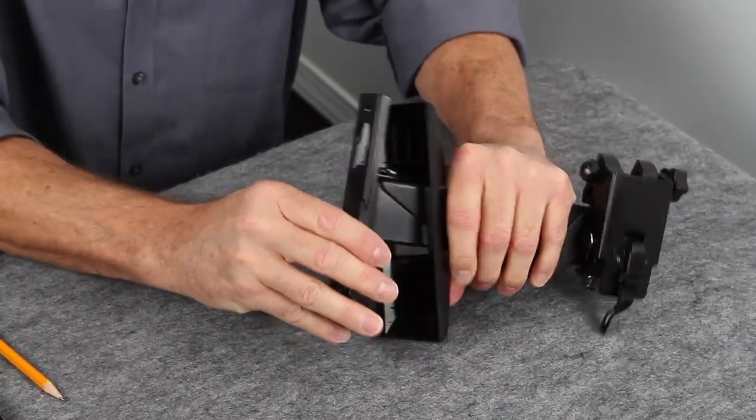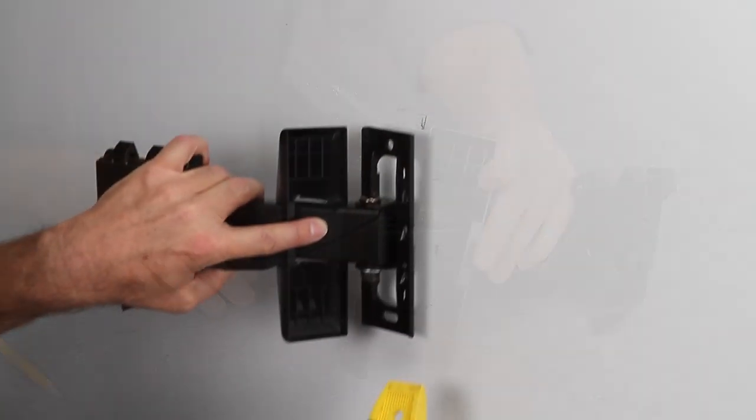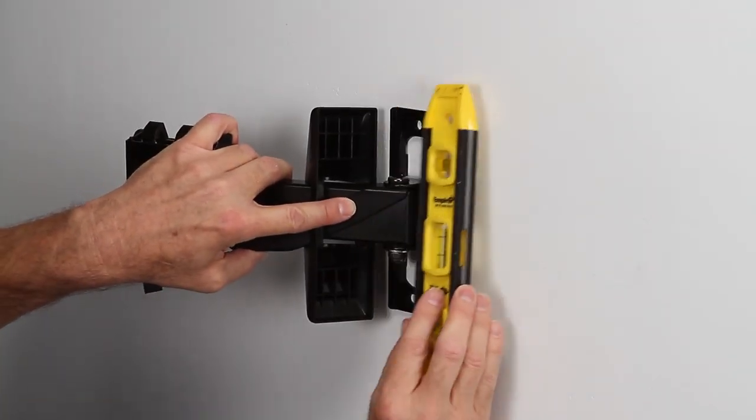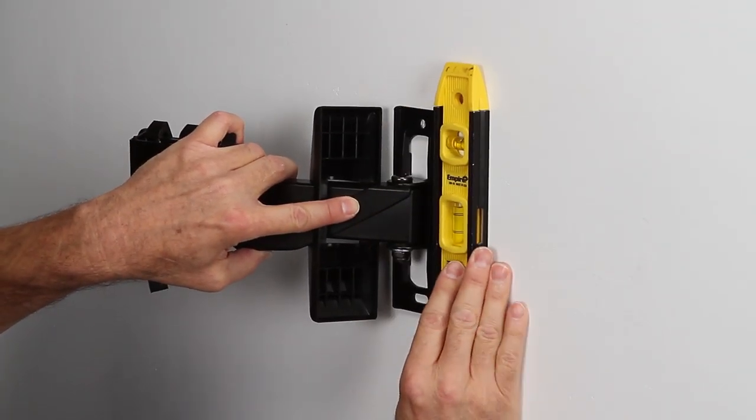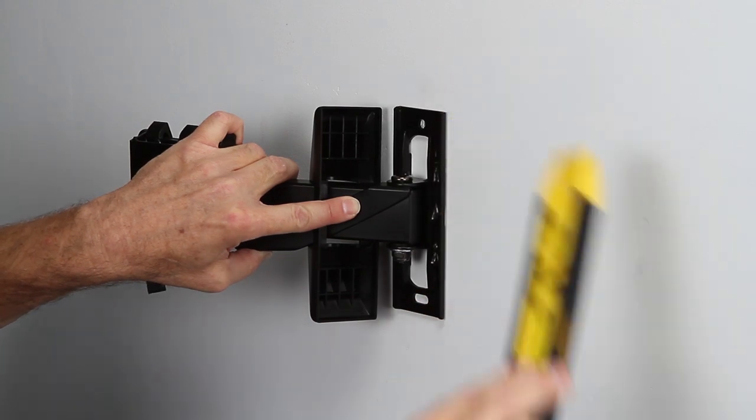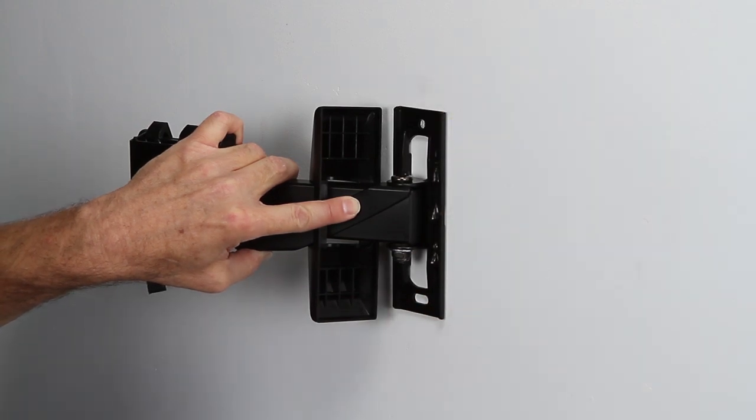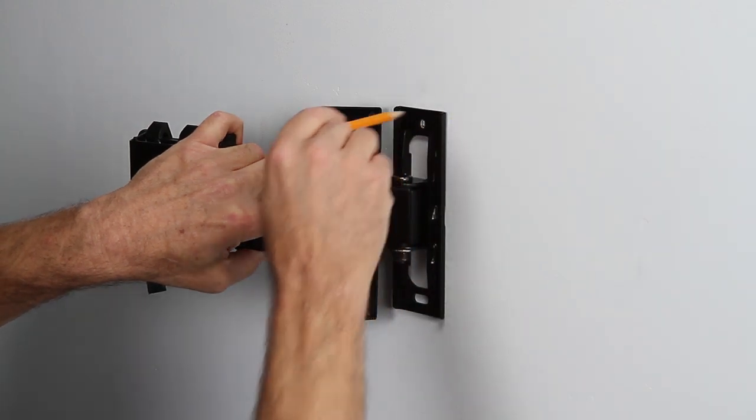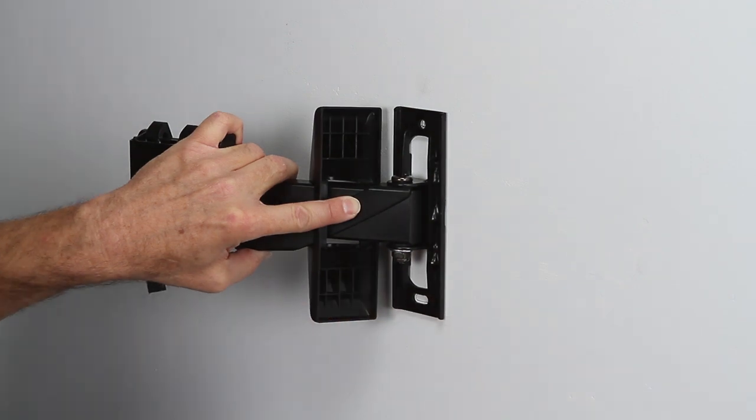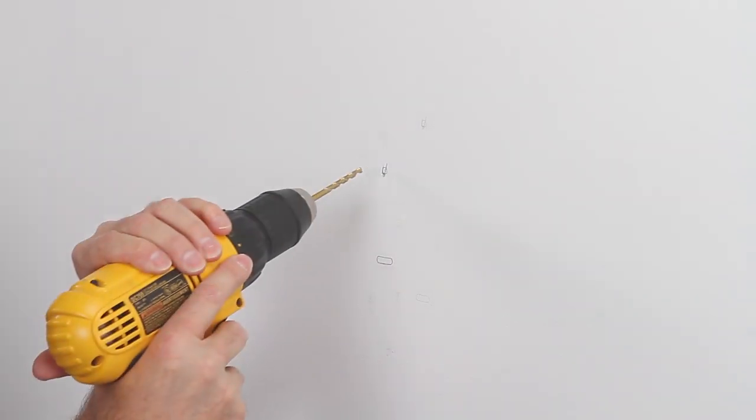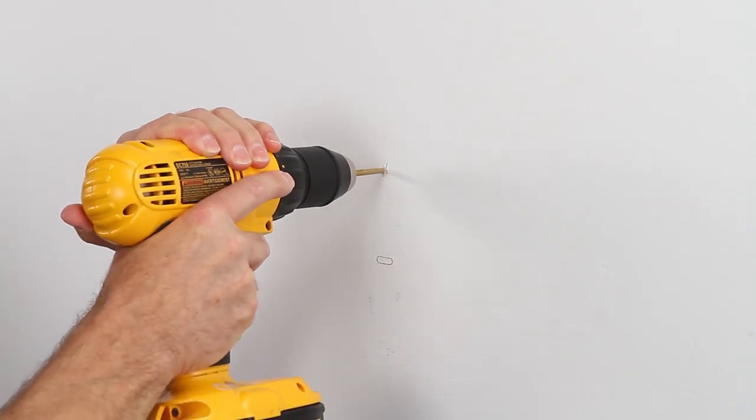Center the wall plate over the stud, making sure it's level, and mark your pilot holes. Remove the wall plate and drill holes.